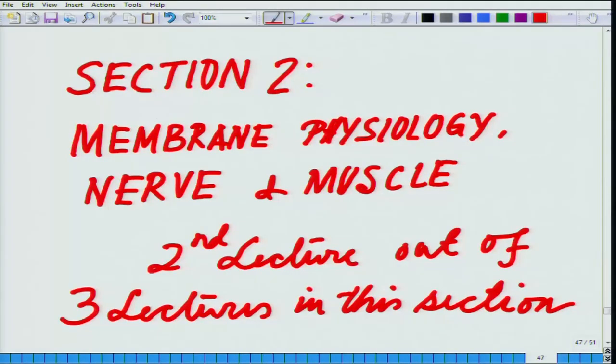In this section two, where we started with membrane physiology of nerve and muscle, we designated to have three lectures. We are done with the first lecture, where we talked about the lipids present in the membrane, their classification, and a few other details. Today, in this second lecture of this section, we will be talking about the structure of the membrane and the techniques which are being used.